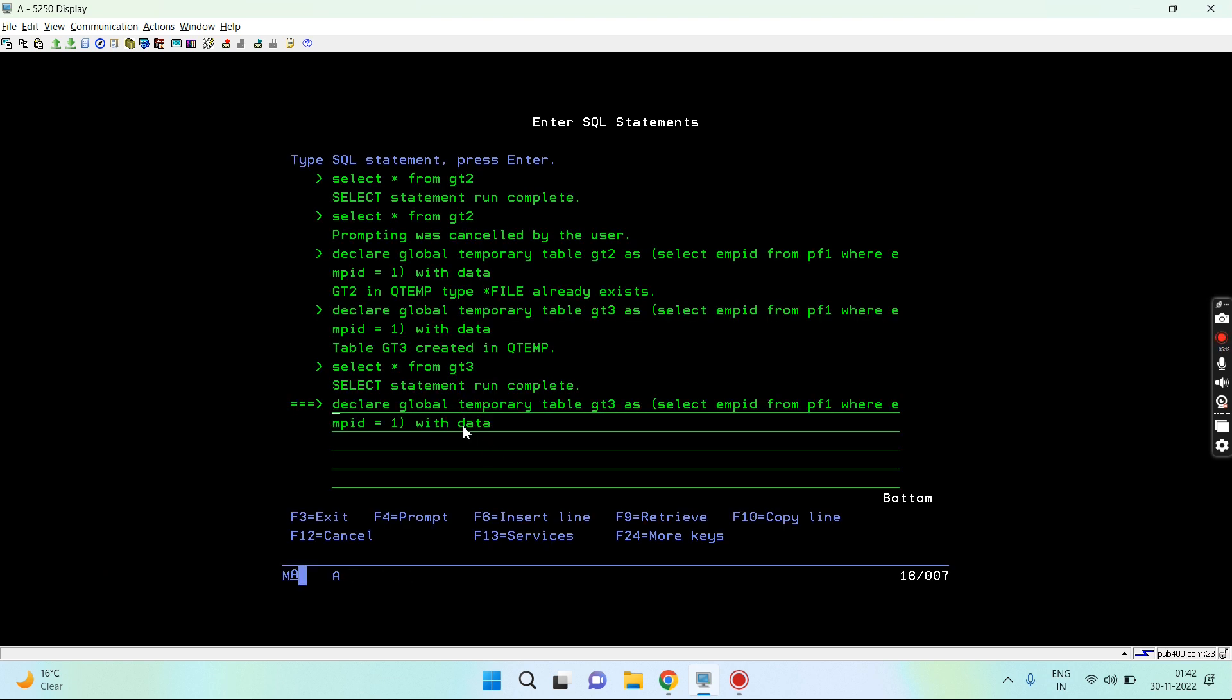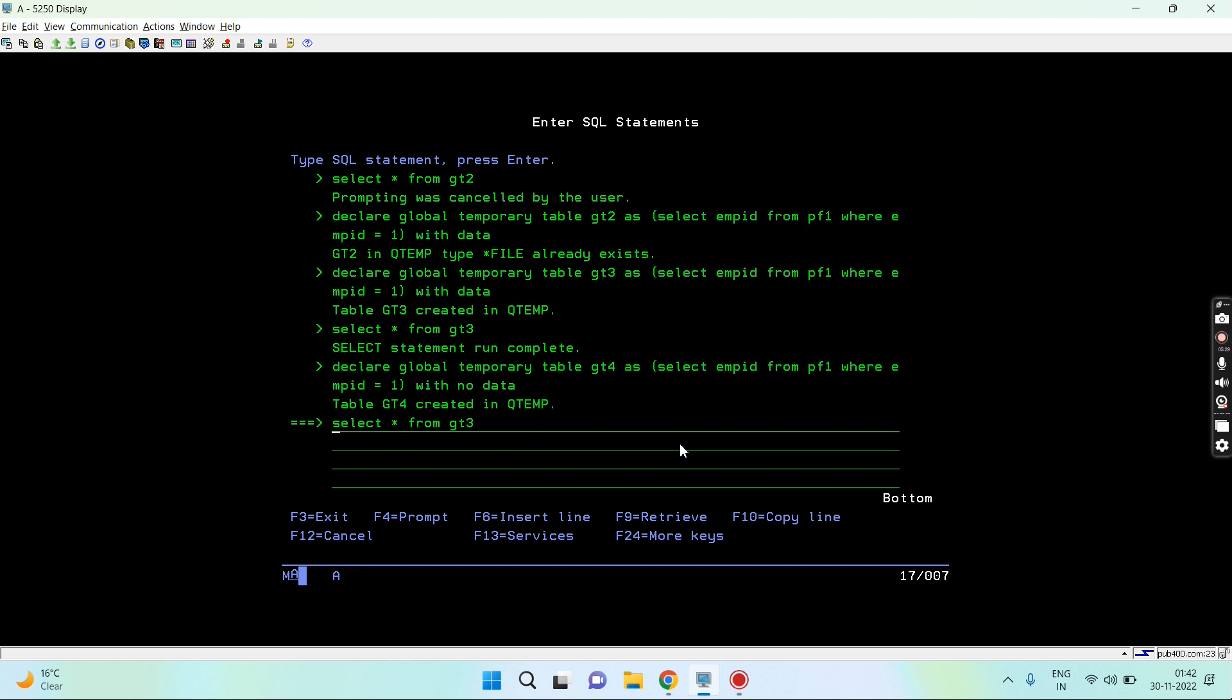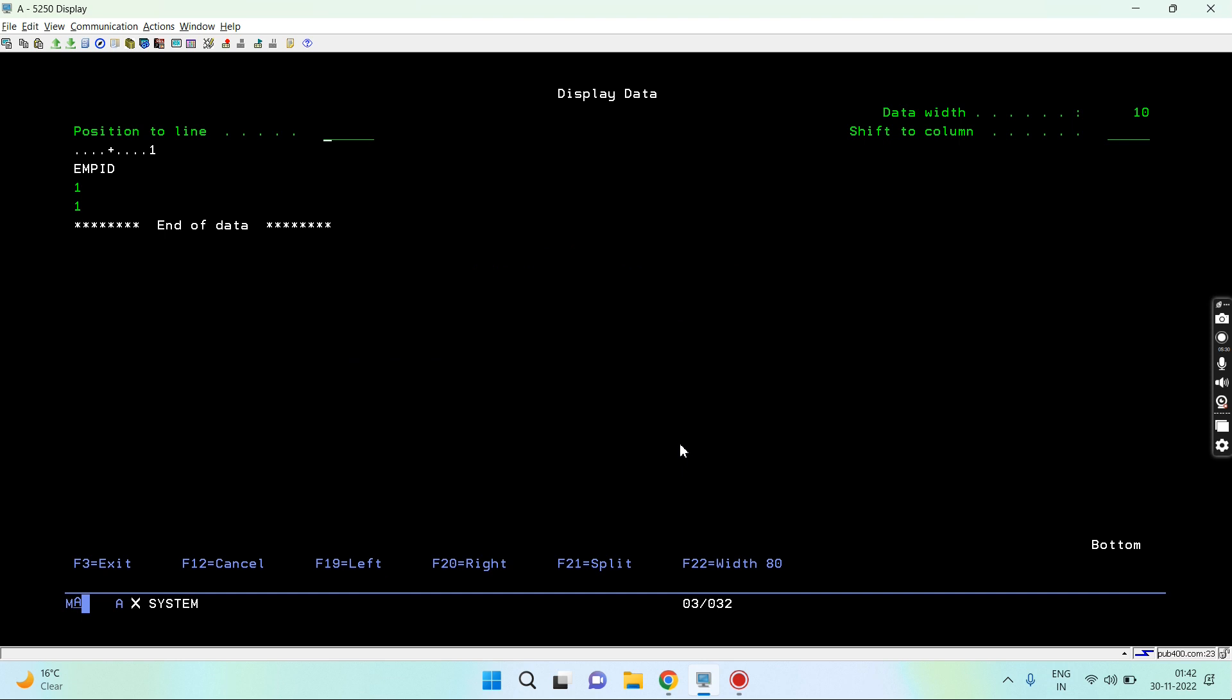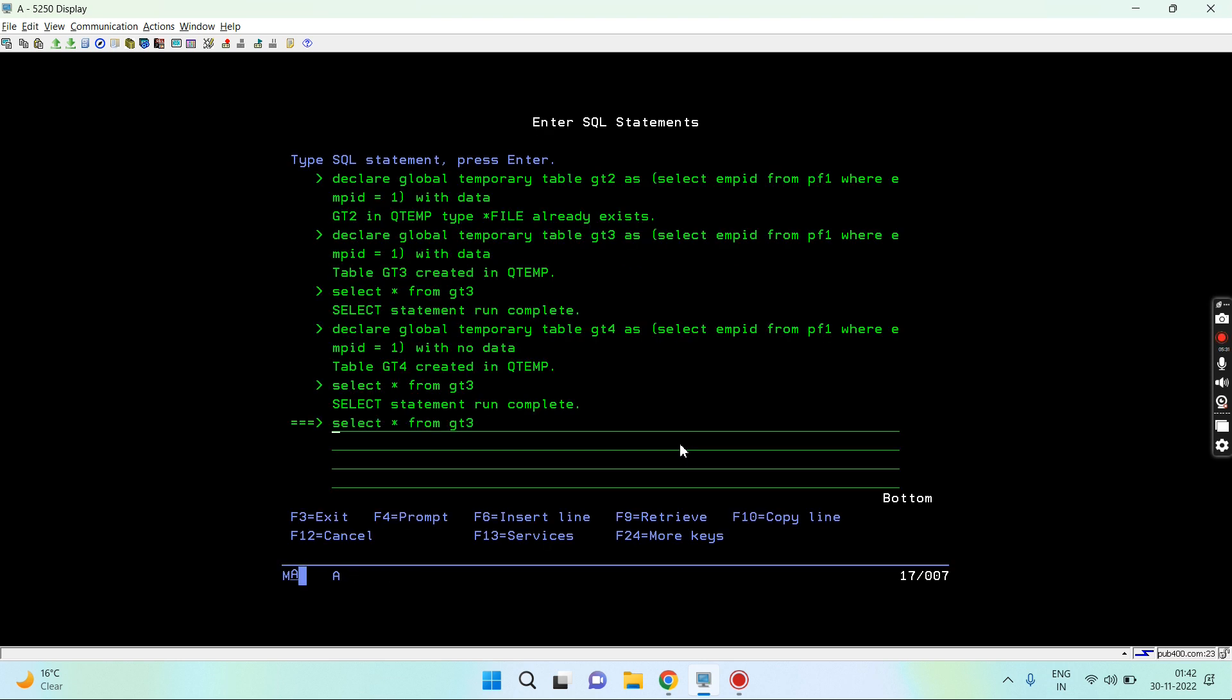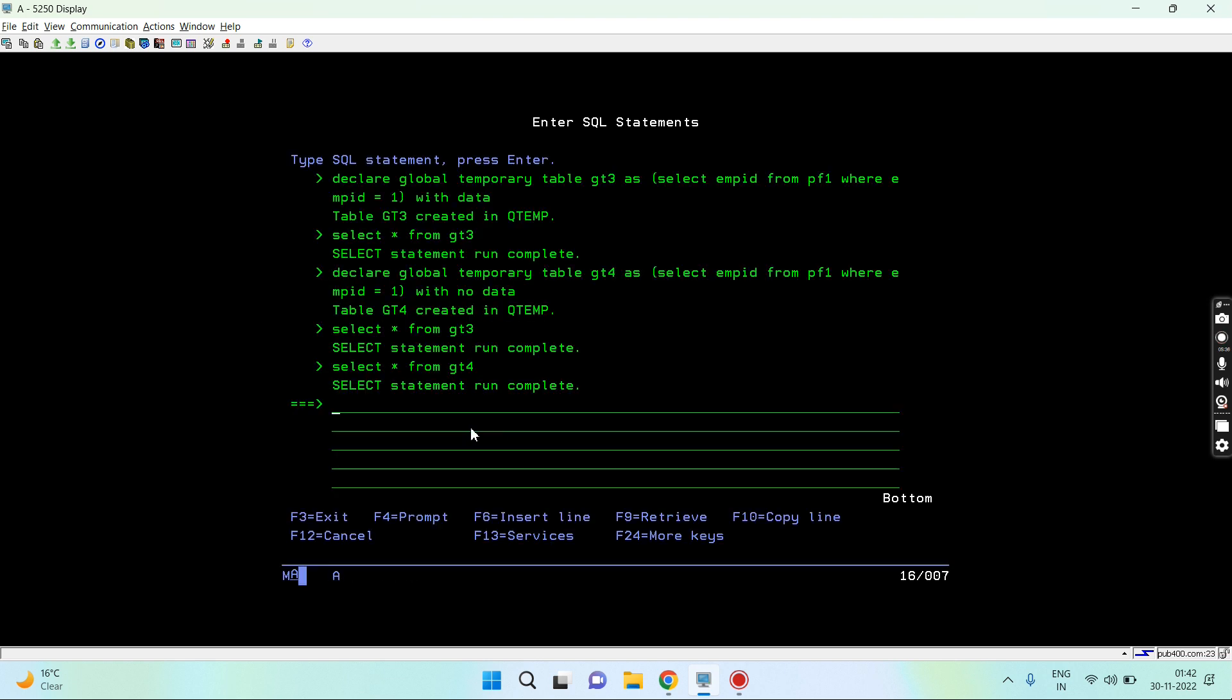Now I want to create with no data as well. The gt4 also got created. You can see only emp id was there with data, and here only emp id field was there but with no data. So this way I can create a global temporary table.